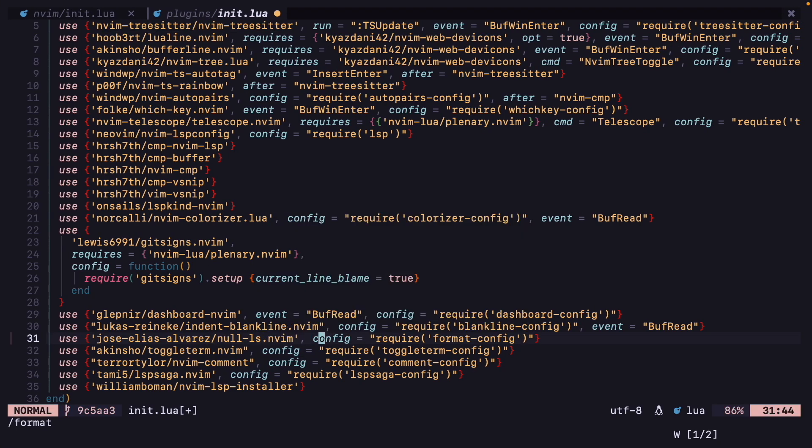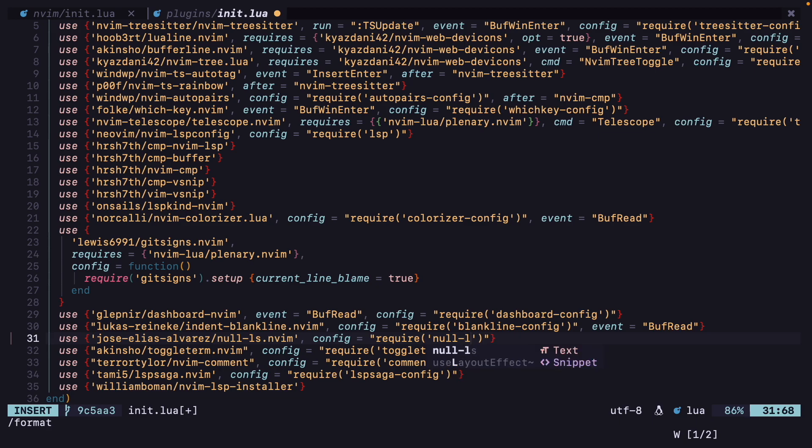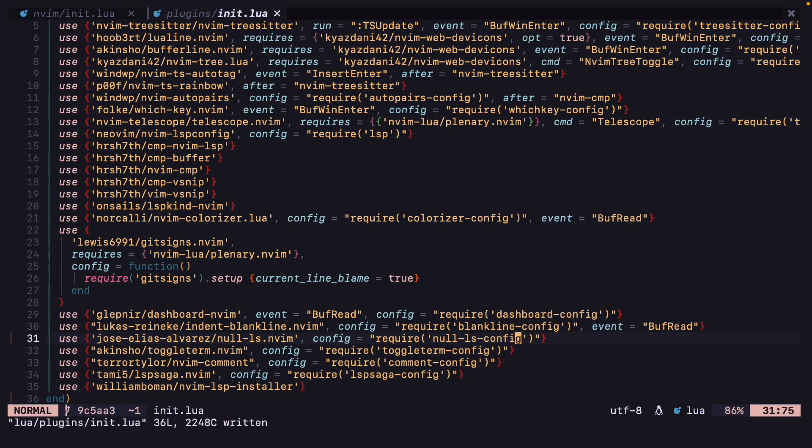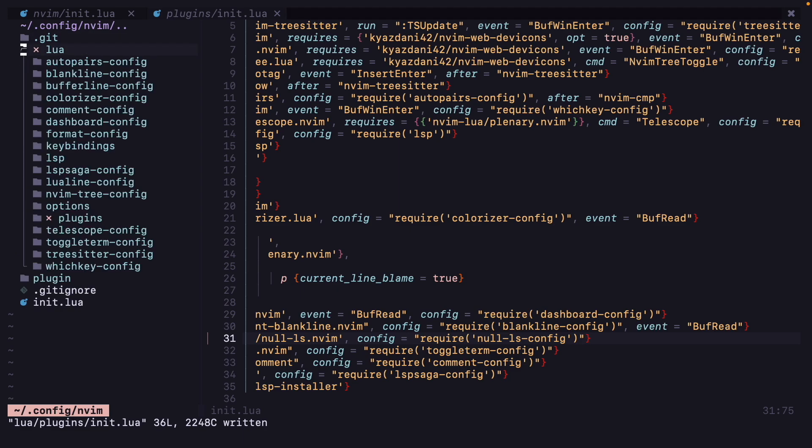Okay, now config, let's add null-ls-config and also let's create one new folder called null-ls-config.